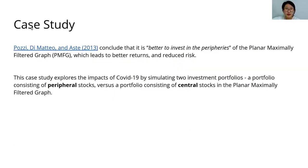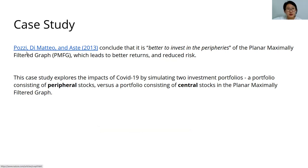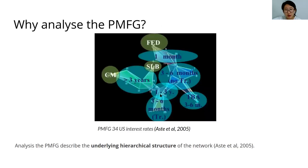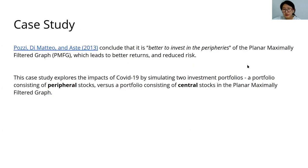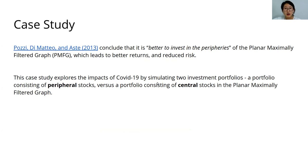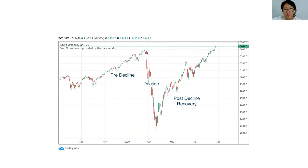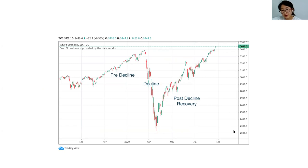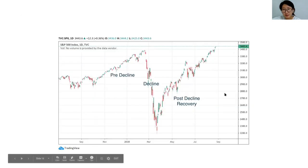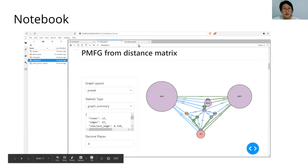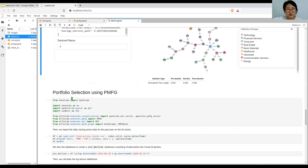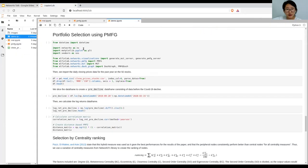Now we can look at a case study using PMFG and how we can use it to make investment decisions. Pozzi, Di Matteo, and Aste found that it's better to invest in the peripheries of the PMFG. So for example, perhaps here would be peripheries and then these ones would be kind of central. The case study focuses on simulating two investment portfolios: a portfolio consisting of peripheral stocks and a portfolio consisting of central stocks of the PMFG. The question I wanted to explore was: had you invested right before the dramatic drop around here, how would the two portfolios compare throughout until end of September?